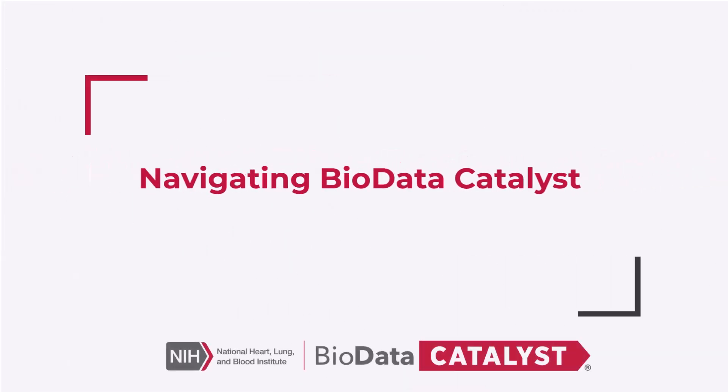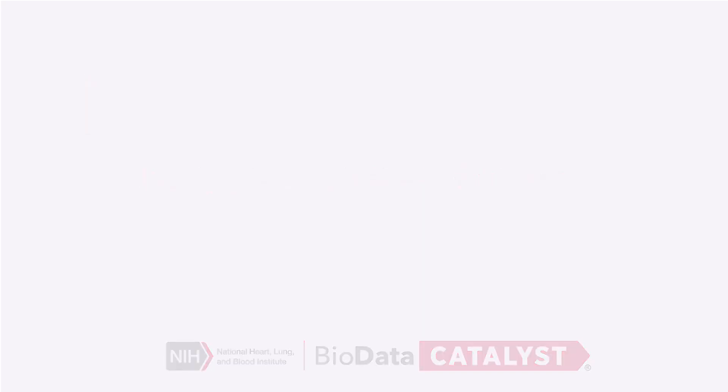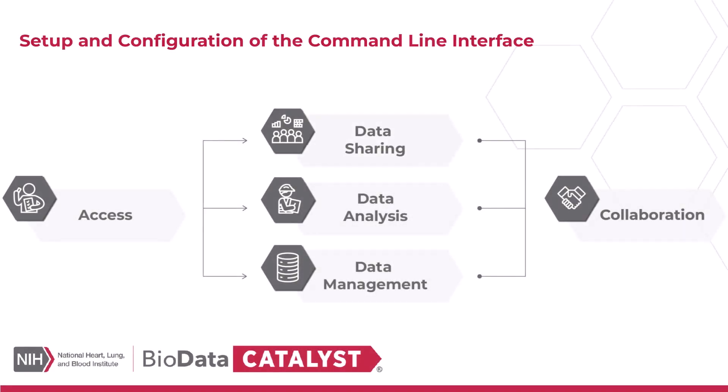Welcome to the Navigating BioData Catalyst video series. Videos in this series span topics across the study and data life cycles. This video will discuss how to set up the command line interface for BioData Catalyst powered by Seven Bridges.